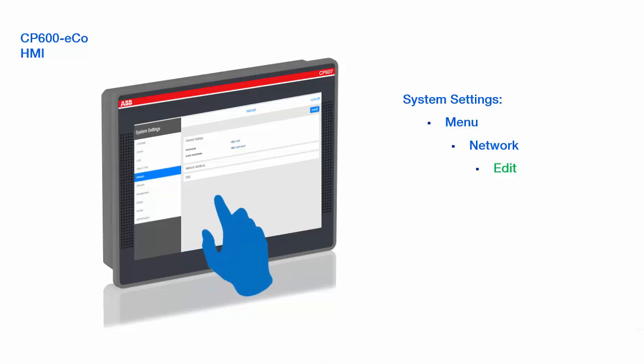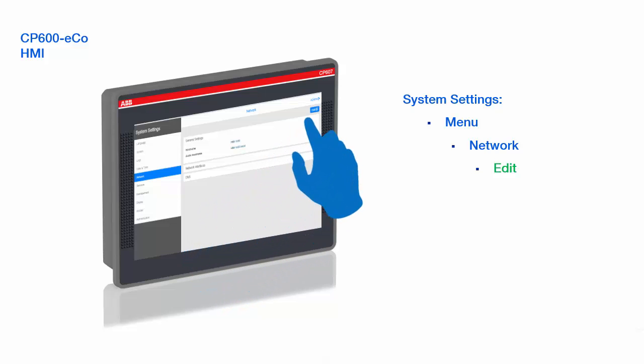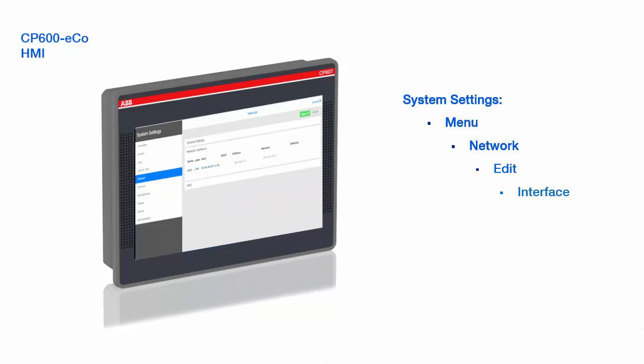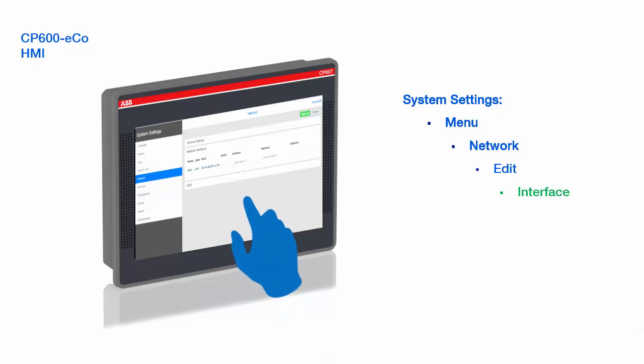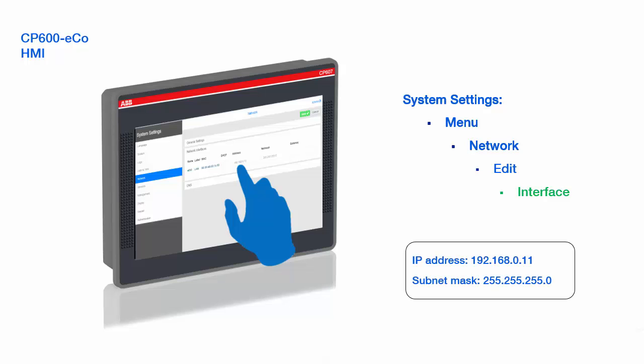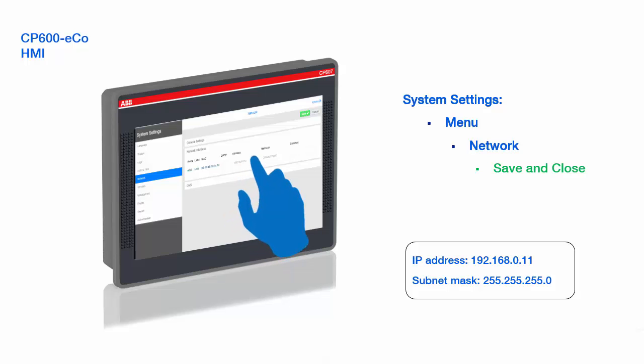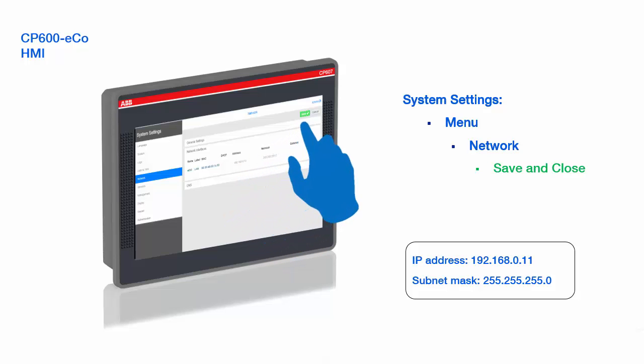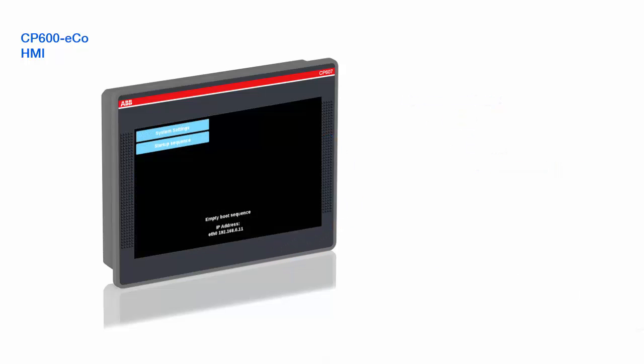We need to click on edit the page to be able to write and change the value of IP address according to the network used. Once done, click on save to close and confirm your modification. The new values are active and could be used at once. The panel is now ready to install the runtime application from Panel Builder 600 Basic.